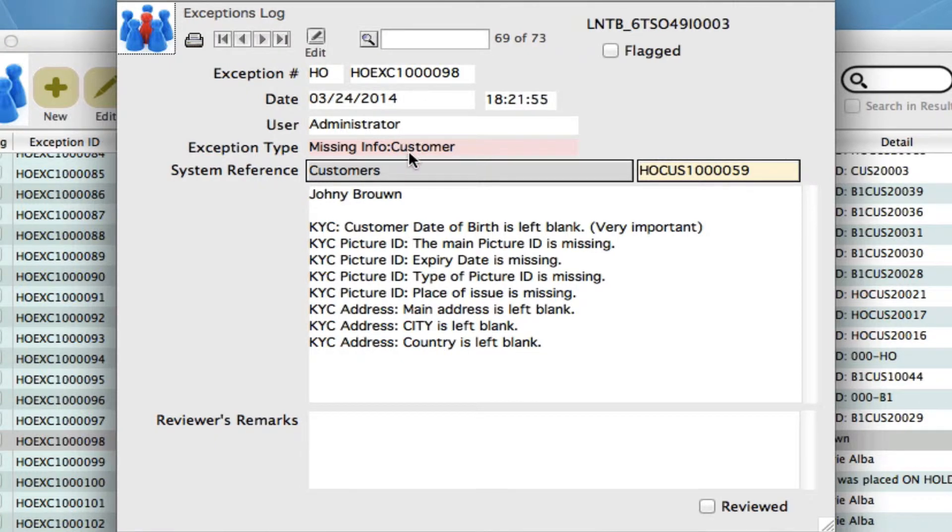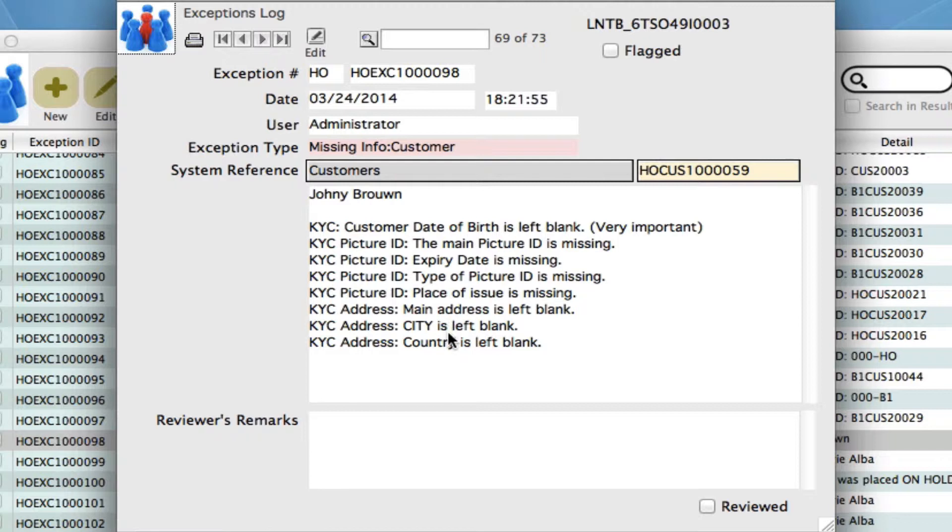Missing information. Pretty much all we have is this person's name. Down here it's showing you everything that was left blank and came up as a warning.